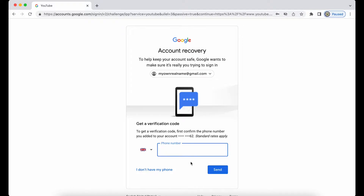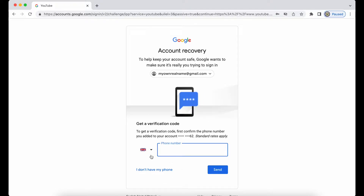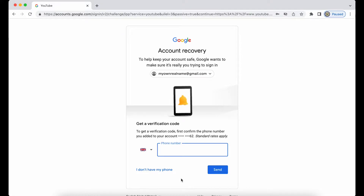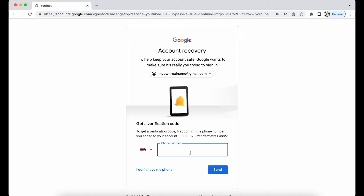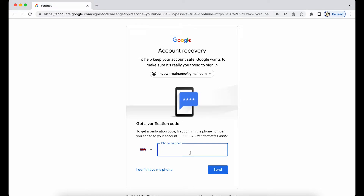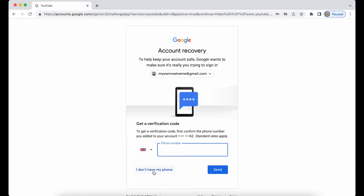Usually I would expect to see 'Try another way' down here, but instead I have the option 'I don't have my phone.' This could be because the handset itself is known to Google as being used for this particular account, but I can't be 100% certain. What if you have a recovery phone number but it's not active? Mobile phone numbers are changed quite frequently, so let's use the 'I don't have my phone' option.